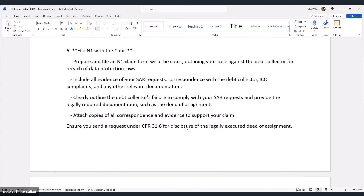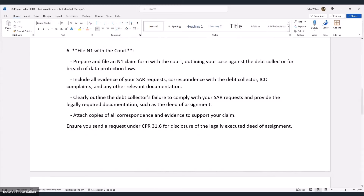Step 6 — prepare and file an N1 claim form with the court outlining your case against the debt collector for breach of data protection laws. Include all evidence: SAR requests, correspondence with the debt collector, ICO complaints, and any replies they gave that were non-compliant — showing where the legally executed deed of assignment was absent. Also ensure you send a request under CPR 31.6 for disclosure of the legally executed deed of assignment. CPR 31.6 covers standard disclosure and must align with all your SAR requests.